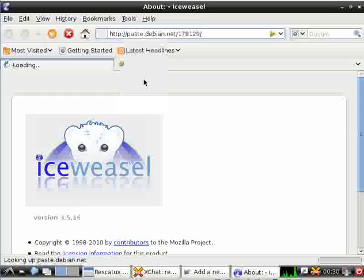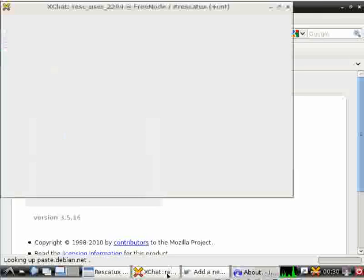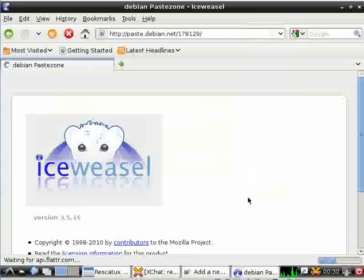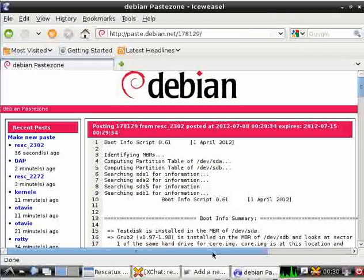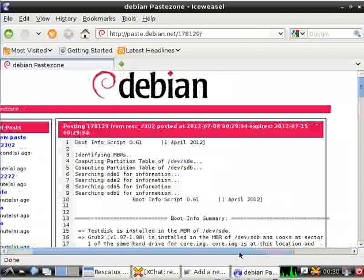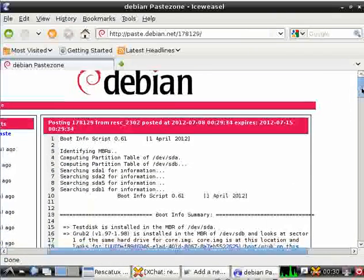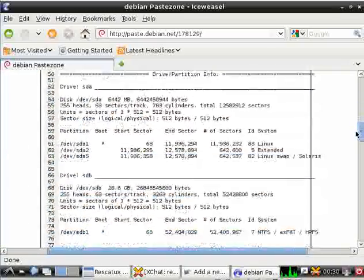Usually people who will see it, that's the boot info script output.